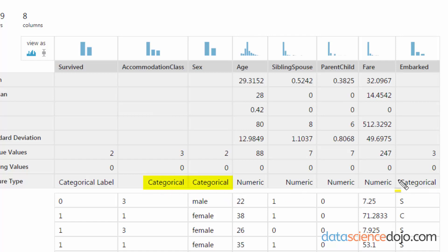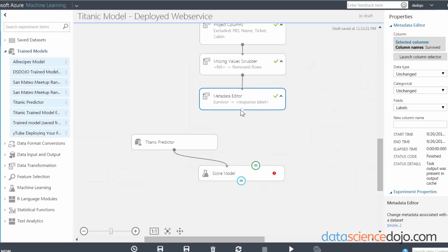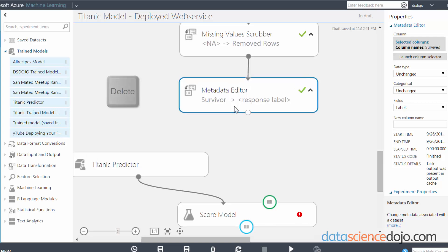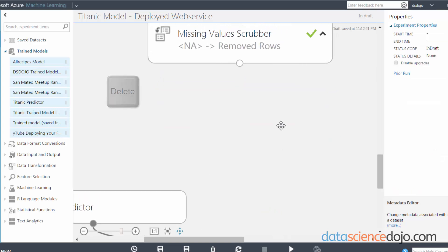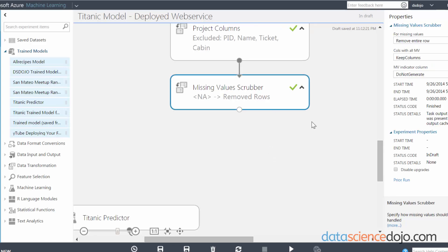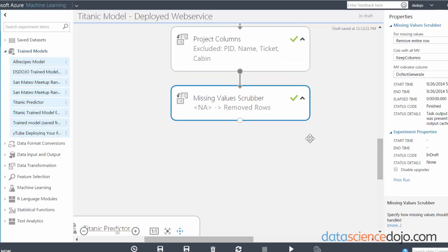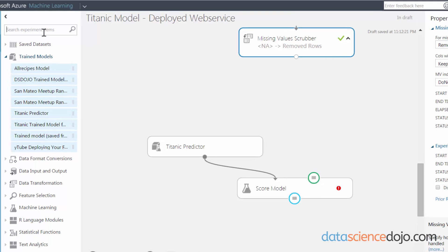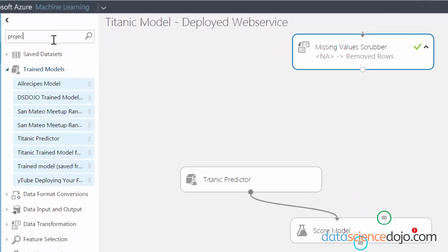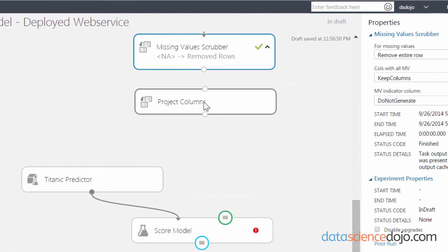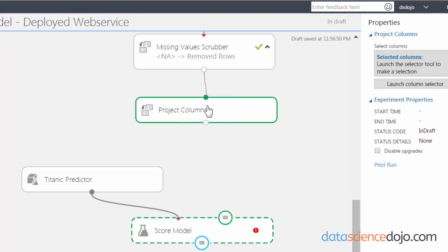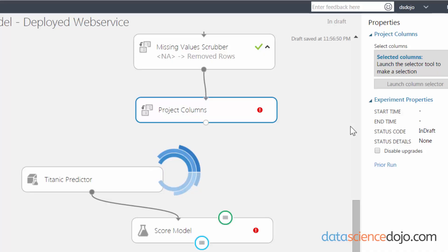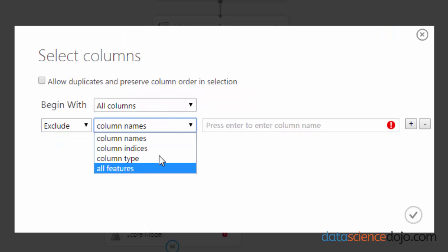But we don't want it to take in Survived because that's what it's trying to predict. So we actually need to remove this column before we can publish our API. If you notice, the last module we had actually casted response into Survived. Since we're trying to remove the response class altogether, let's actually just remove this module. The last module we have is the Missing Values Scrubber where we remove the last two rows. Let's go forward and project our columns and remove Survived using the Project Columns module. Drag in your last processed data, launch the column selector, select all columns to go forward except you want to exclude Survived. Just check that box right there.